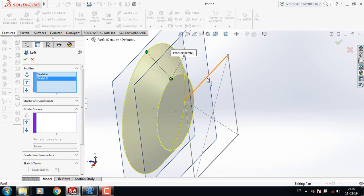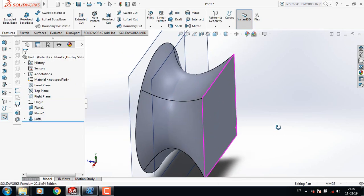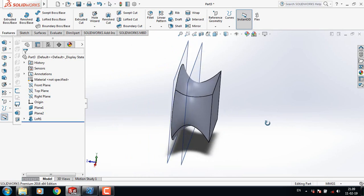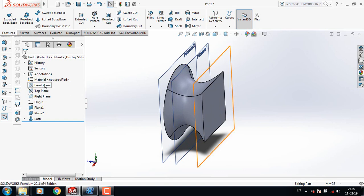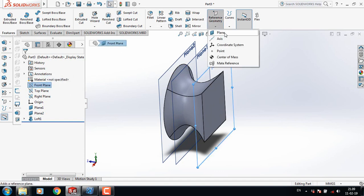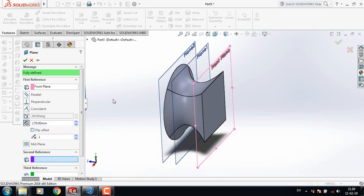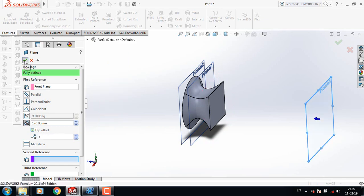Now select Front Plane and from Reference Geometry select another plane. Take this distance 170 mm and click Flip Offset.